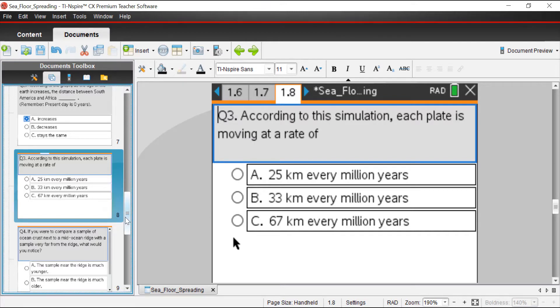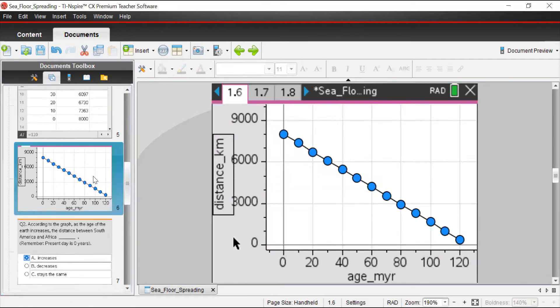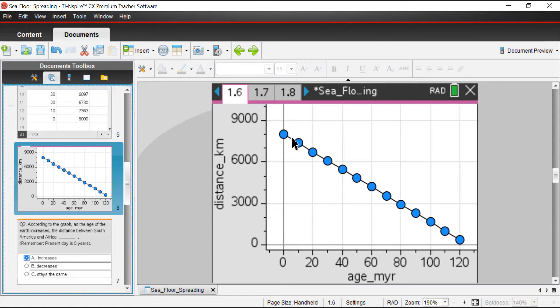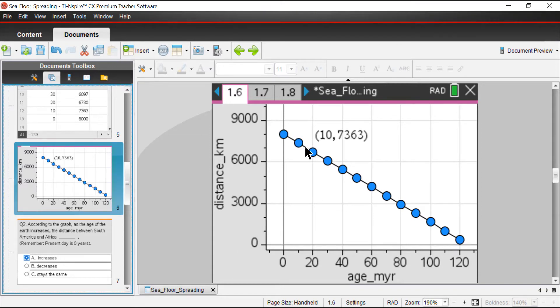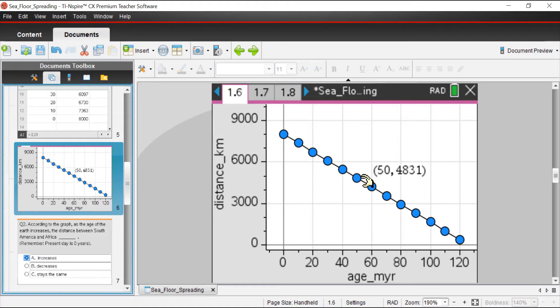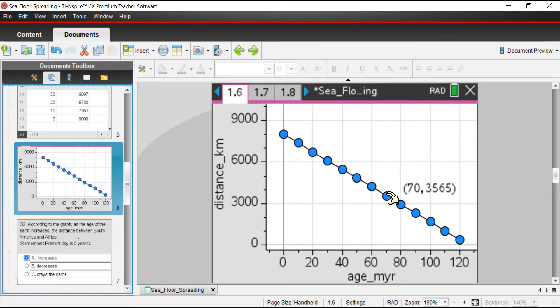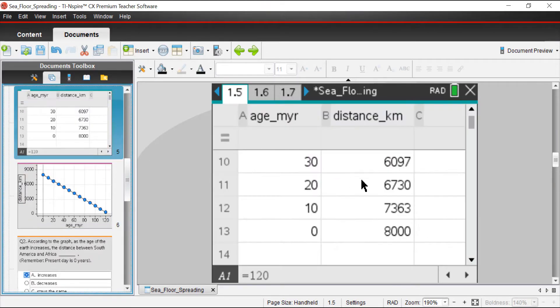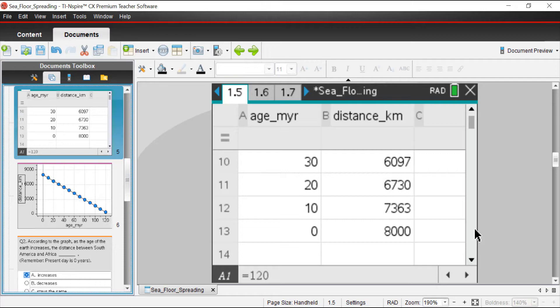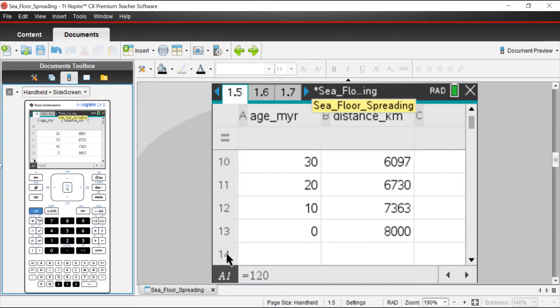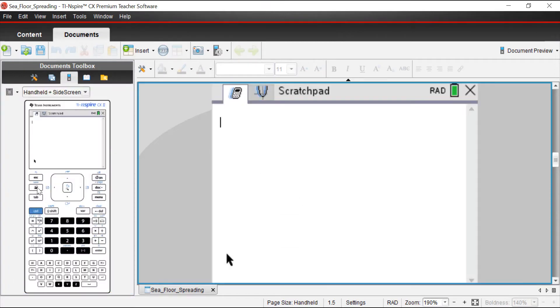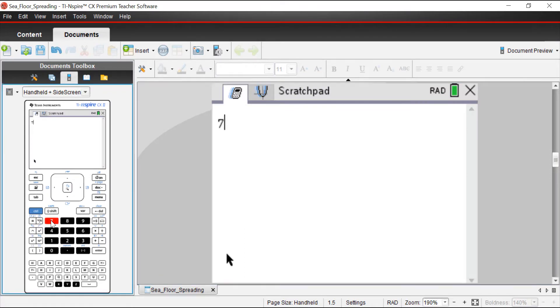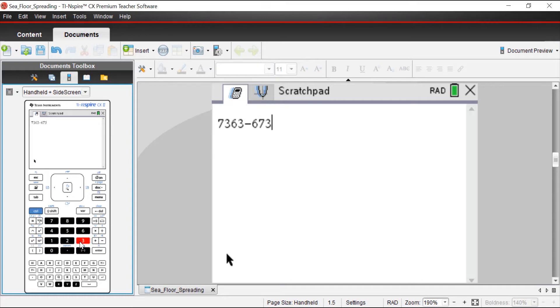We saw that our graph is a straight line, which means that the rate of change is the same from every 10 million year segment. All we really have to do is grab the difference between two adjacent points, two points that are right next to each other. I'm going to take a look at, I'm writing these numbers down just so I can use them a little bit later. I'm going to use 20 million years ago, the distance was 6,730. Then 10 million years ago, the distance was 7,363. I'm going to come over here to my calculator.